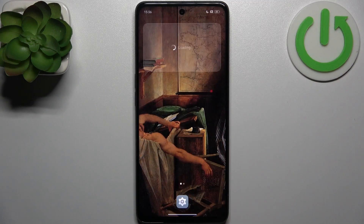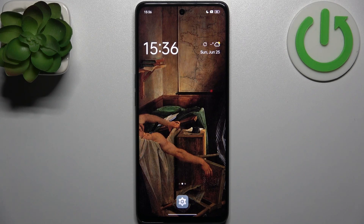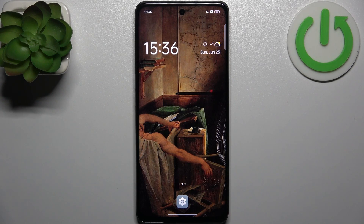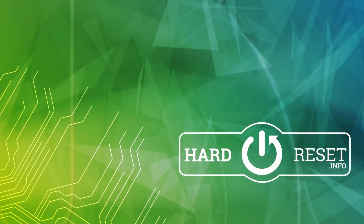And that's it. Thanks for watching. If you find this tutorial useful, don't forget to hit that like button and subscribe to our channel.